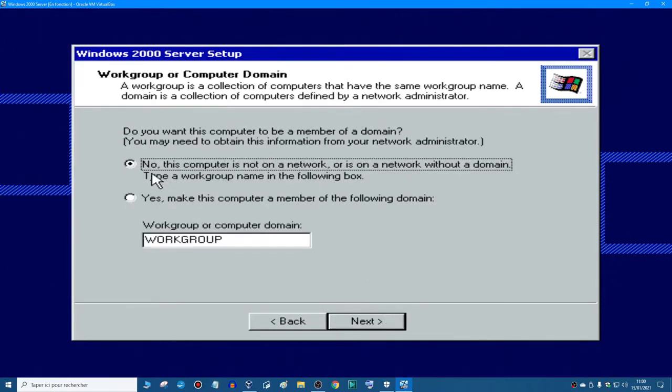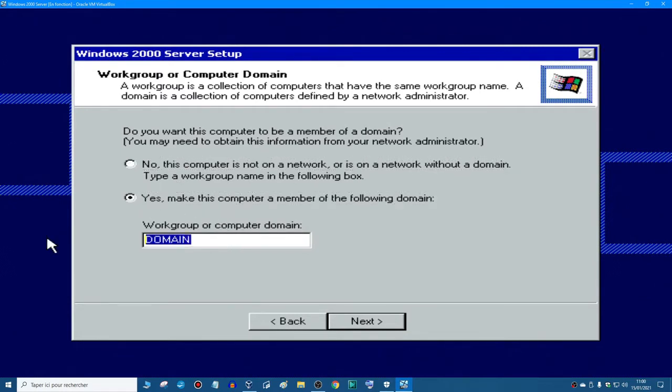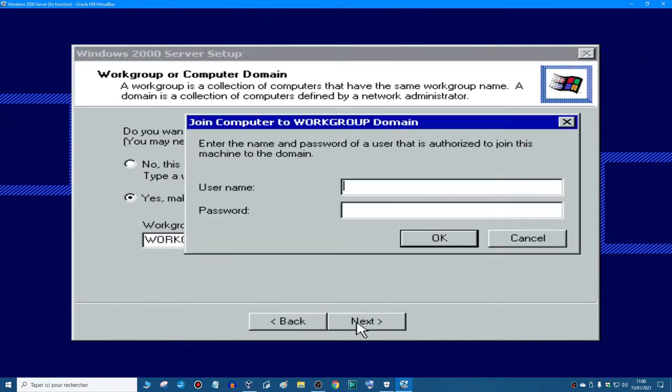And then I recommend you to check no. You can do one of those, but I'm going to check no, and you type workgroup. I'm going to click yes. I'm going to type workgroup, and then click next.